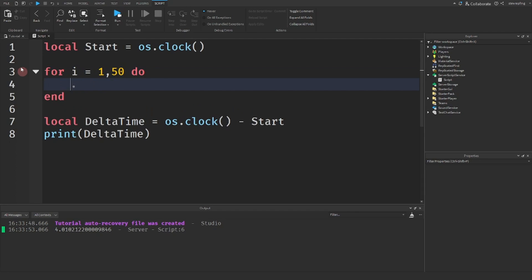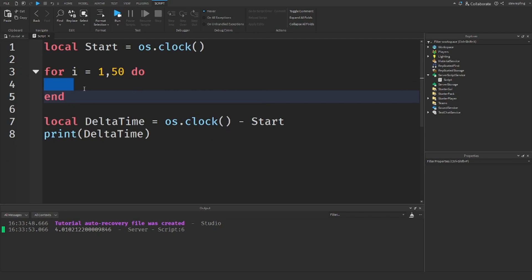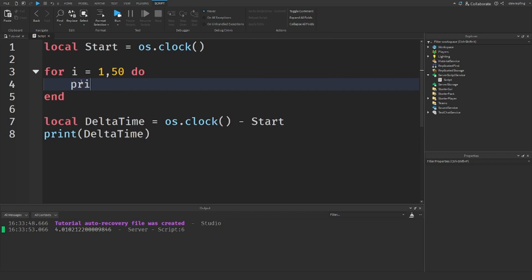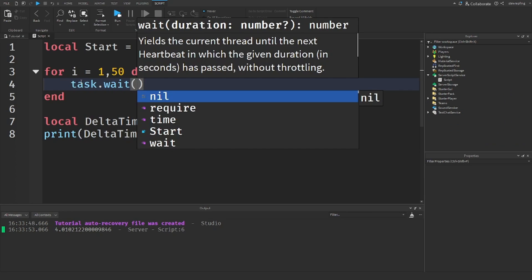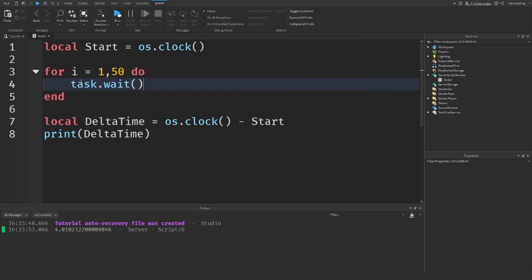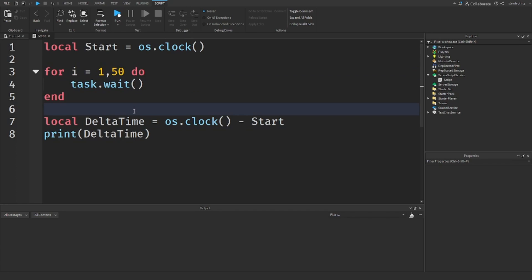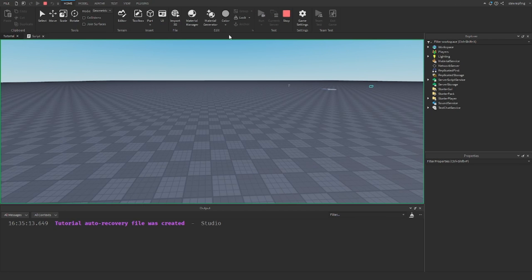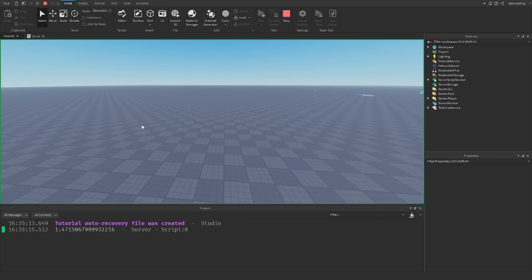We are going to test out wait in this. So there is a wait in this, and then we're going to see how long this takes. Running this in your game, we're out of a loop that runs 50 times with a task.wait in there. How long will this take? This will take us 1.47 seconds.